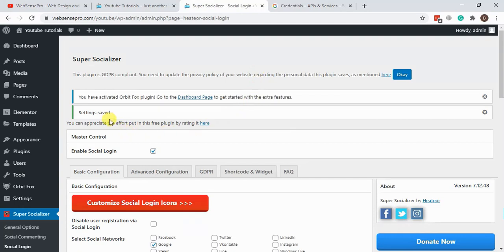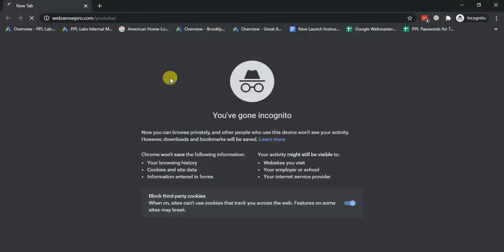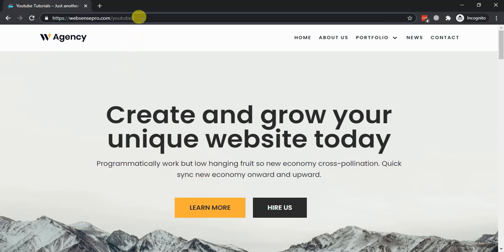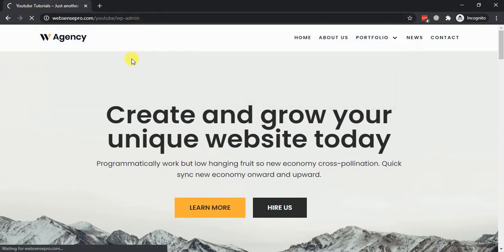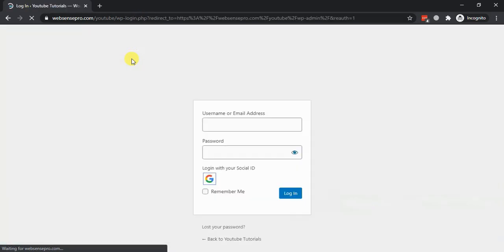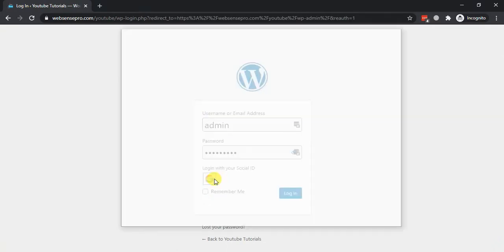After saving the changes, we will check it on an incognito window to see if we are seeing the login option. Let's copy the URL and open the incognito window, then go to the back end to check if the login option is visible. Here we have our 'Login with Google'.